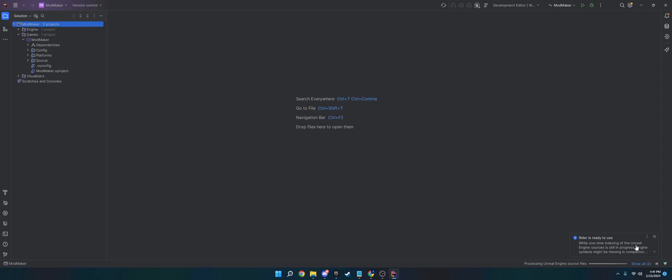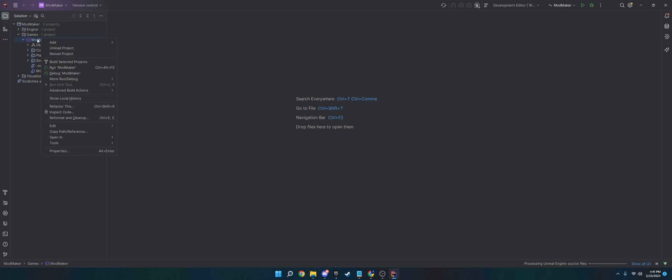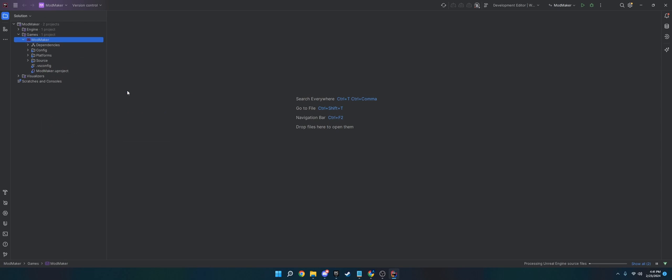All right, so I've got it, it's finished up now. You probably won't have that in Visual Studio, but you might. It's been a while since I used Visual Studio. So now that you have that, you're going to right-click your project name and you're going to go to Advanced Build Options and click Rebuild.